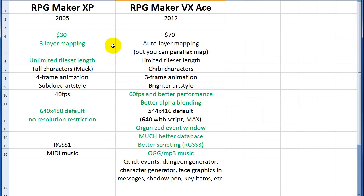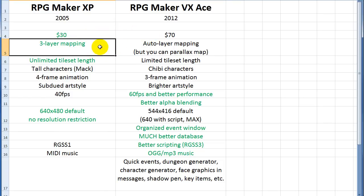But some things are clearly better, and so $30 for XP and $70 for Ace, obviously, cheaper is better. Now, the mapping is the biggest thing. This is probably without this, it wouldn't be much of a debate. XP has a three-layer mapping system that gives you control over all three layers. And a lot of people just love that feature.